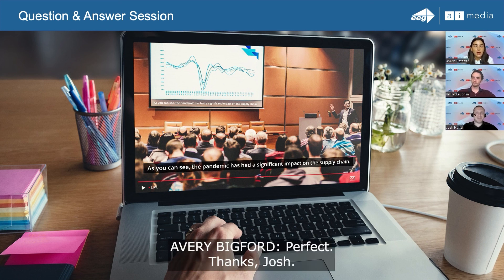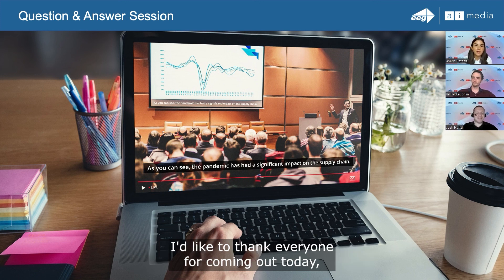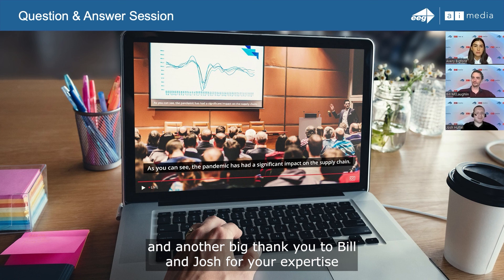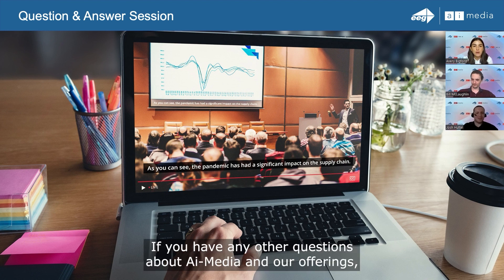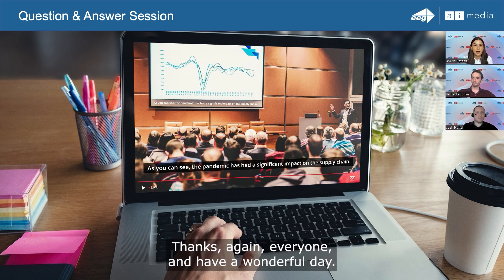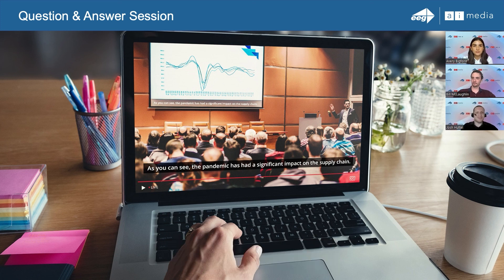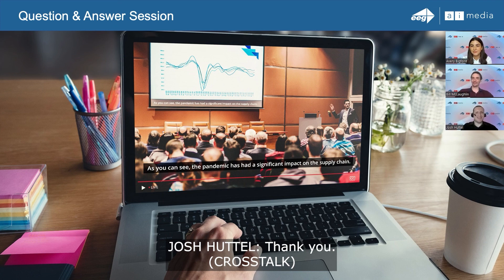Avery: As we're coming up on time, I'll wrap things up. I'd like to thank everyone for coming out today, and a big thank you to Bill and Josh for your expertise, and our live captioning team behind the scenes. If you have any other questions about AI Media and our offerings, please do not hesitate to reach out. Thanks again everyone, and have a wonderful day.